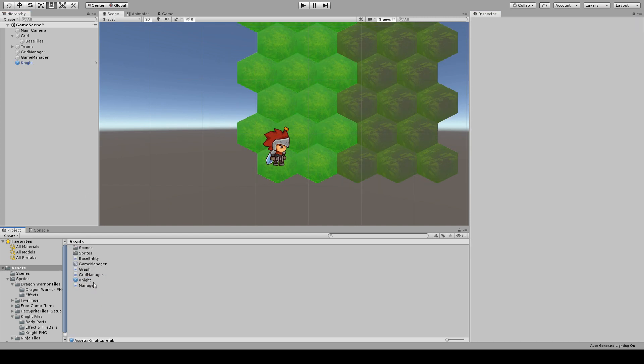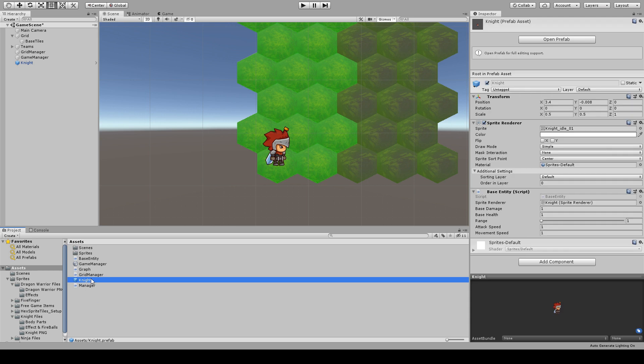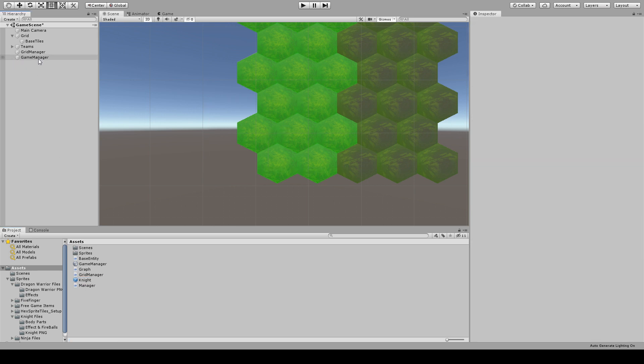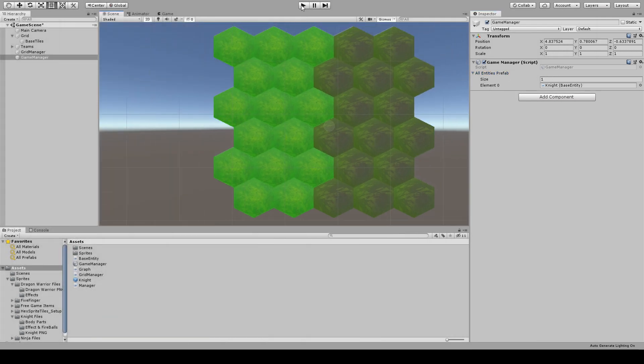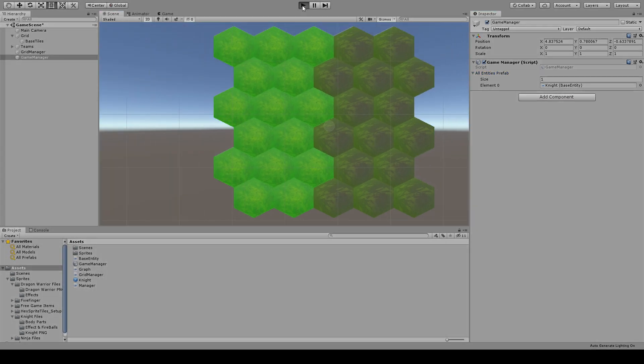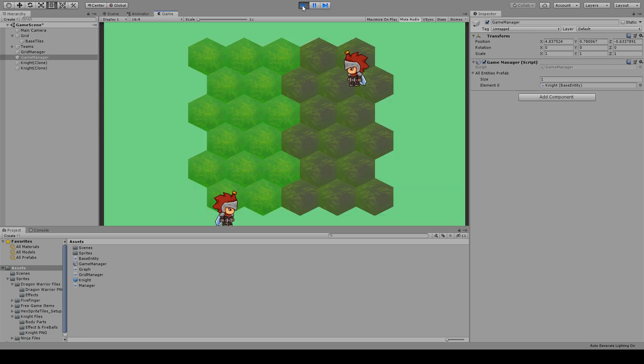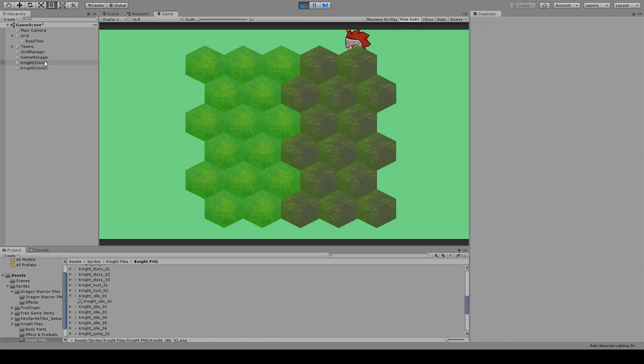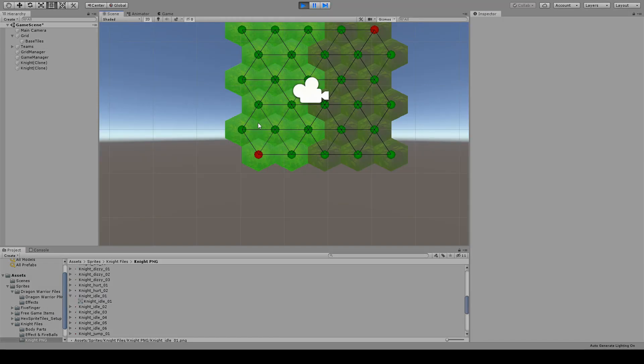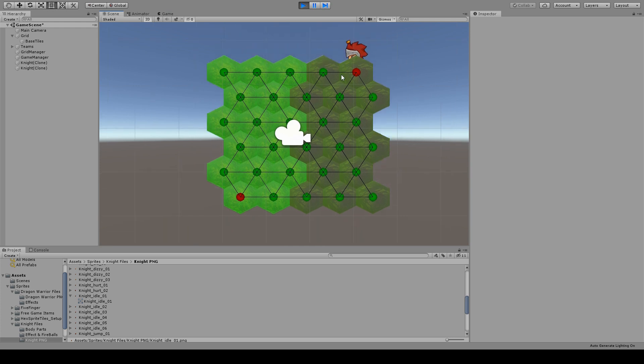Let's assign to the Game Manager the newly created prefab, but before trying it, we need some other settings. First, we'll need to set the pivot of the sprite to the bottom center of the image. You can do so by selecting the sprite, clicking on the sprite editor and then move the little blue circle to the bottom of the image and hit apply.